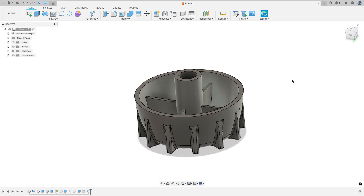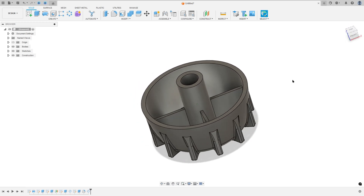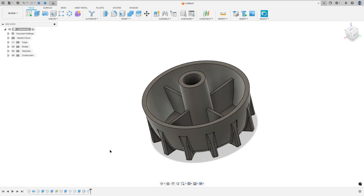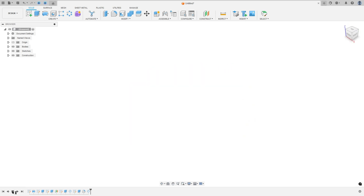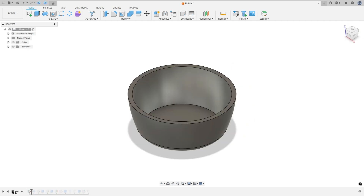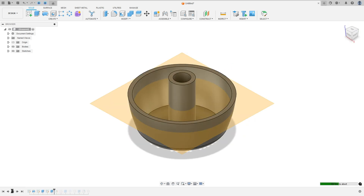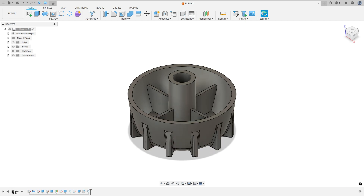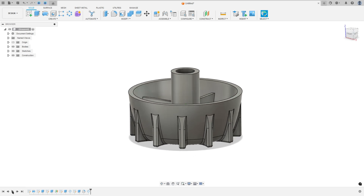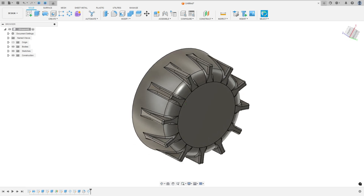Let's make one more exercise in Autodesk Fusion. In this video you'll learn how to use the revolve feature, extrude, thin extrude, circular pattern and fillet. So open your Fusion and let's go!